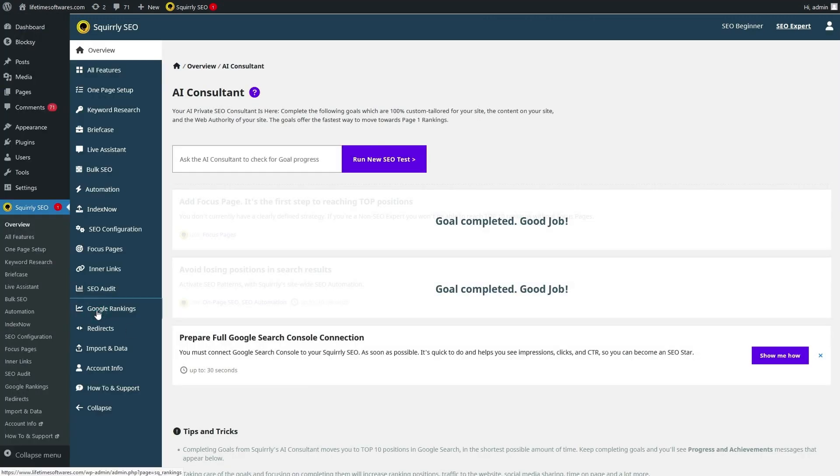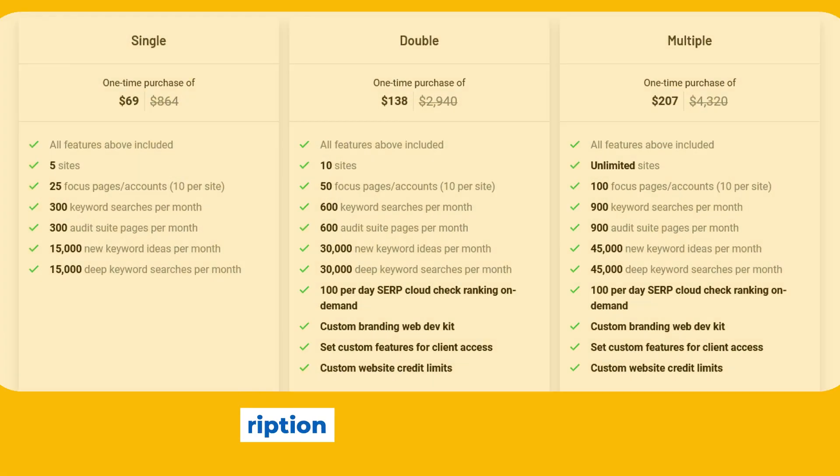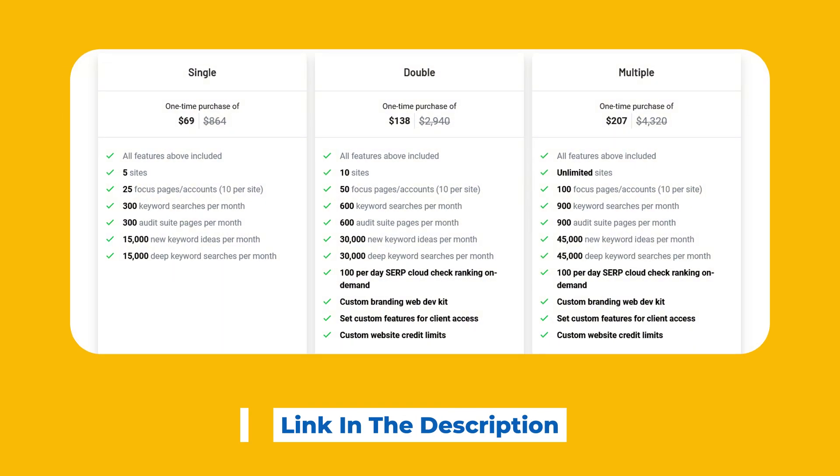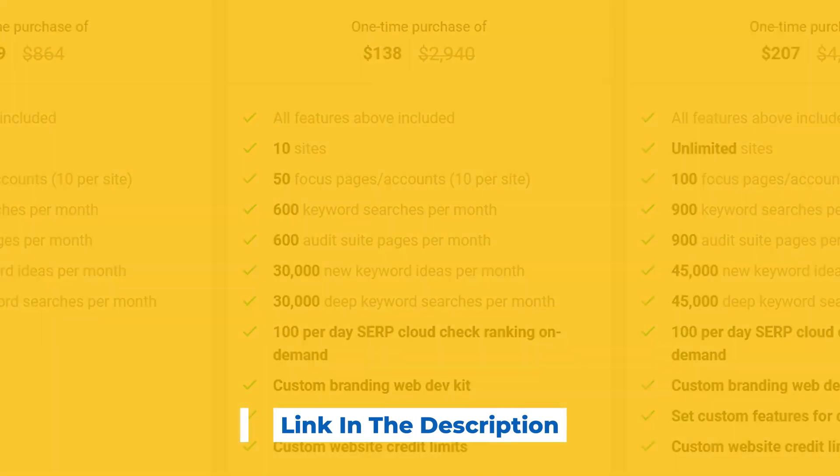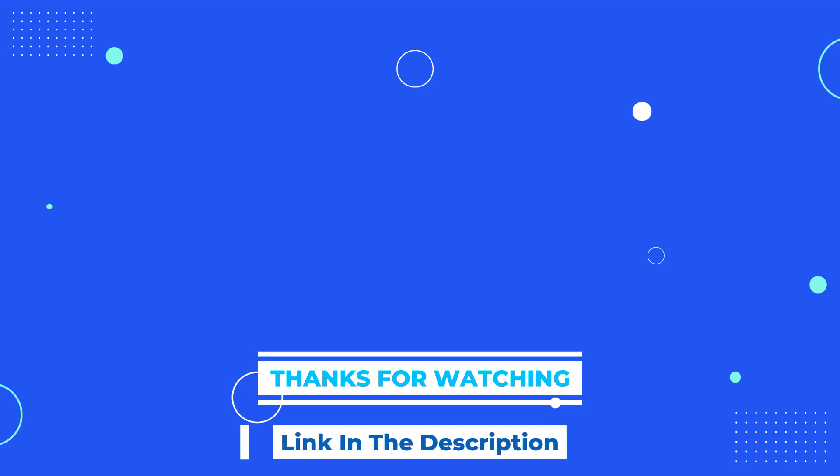So, if you're ready to transform your website's SEO strategy, don't forget to check out Squirrely Lifetime Deal. If you found this video helpful, make sure to give it a thumbs up, subscribe to our channel for more software insights, and drop a comment below to let us know your thoughts. Until next time, happy optimizing!